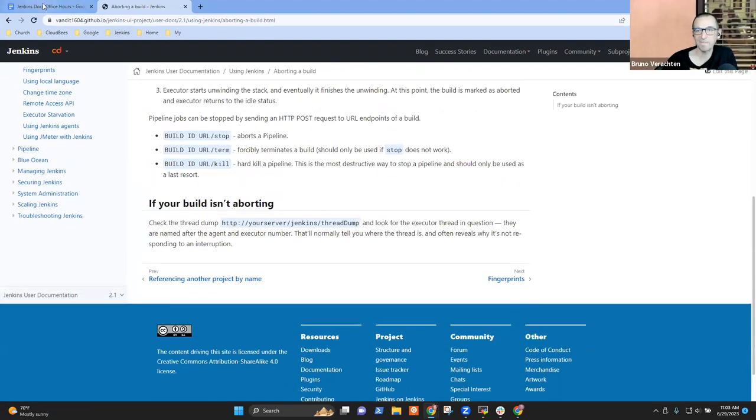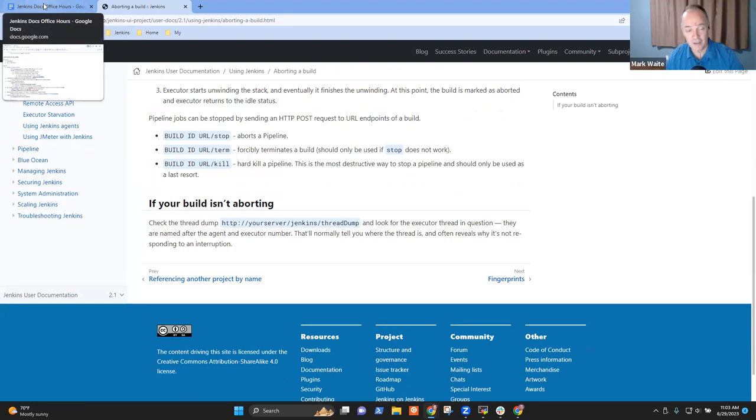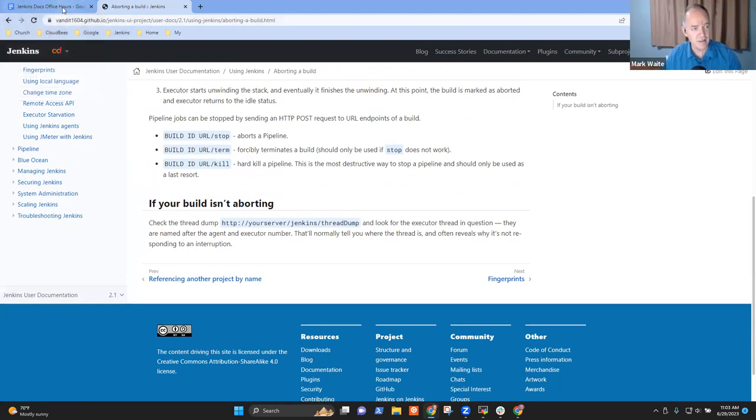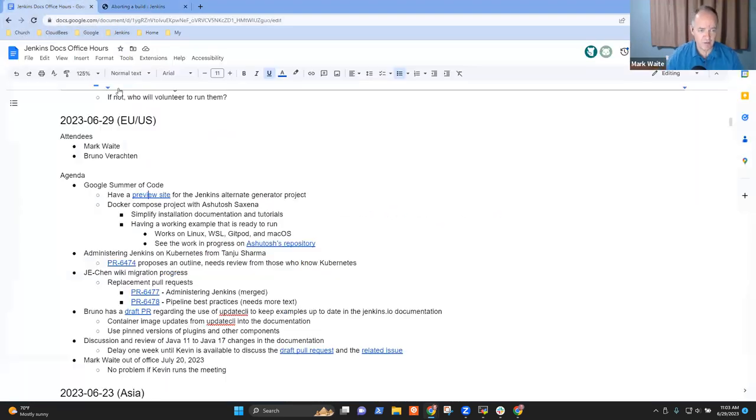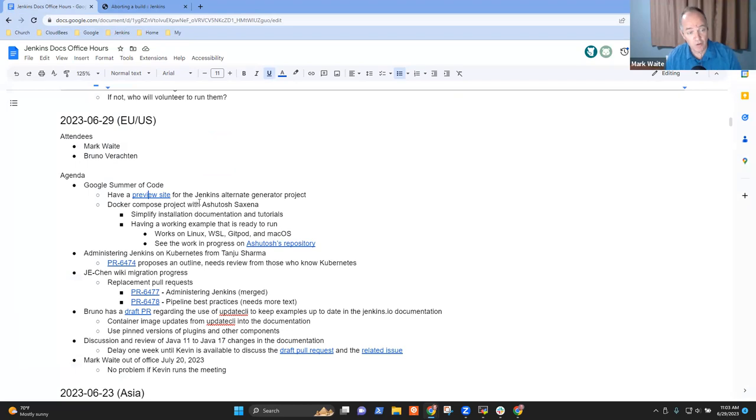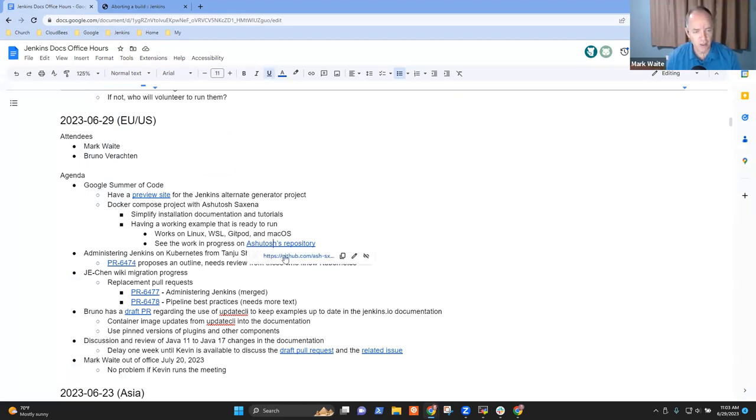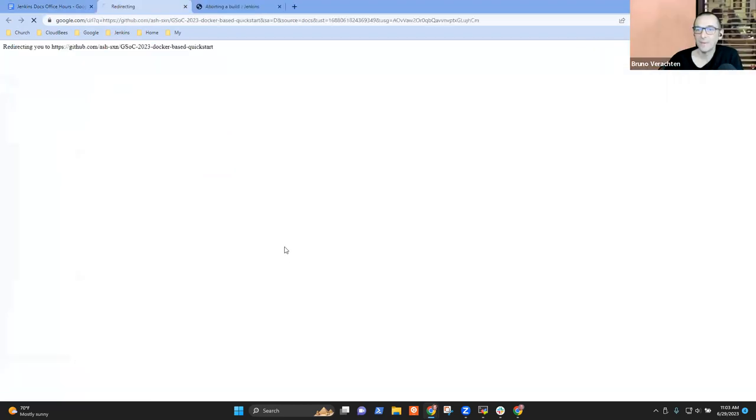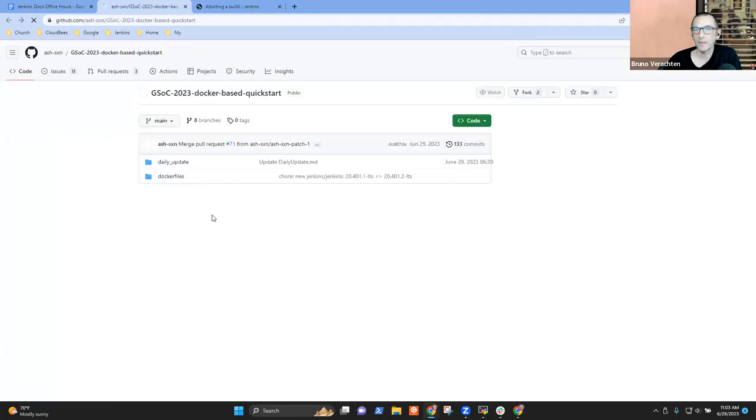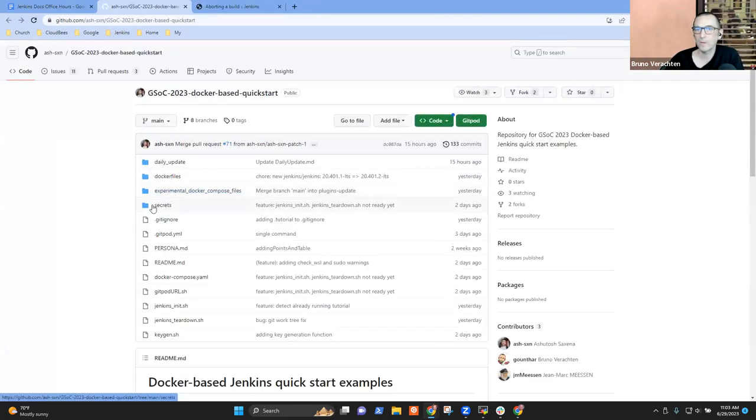Yes, and there was a problem with the link between articles or things like that, I think, but he has solved that also. Great. It's looking more and more like the official website. Cool. Good. All right. Congratulations, Vandeet. That's great progress. And then you've got, you're mentoring the Docker Compose process project with Ashutosh. Anything you want to highlight there, Bruno?